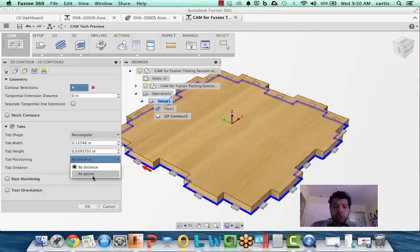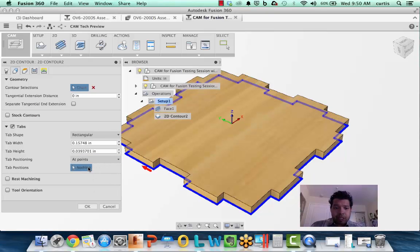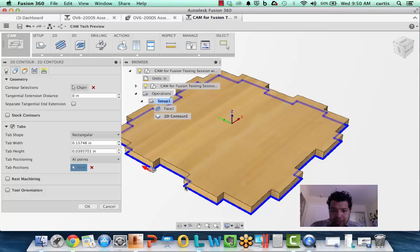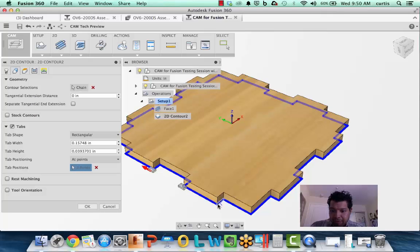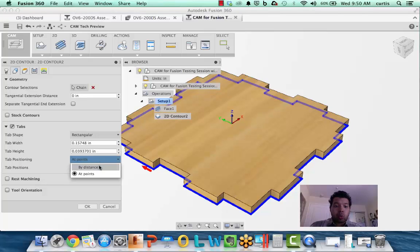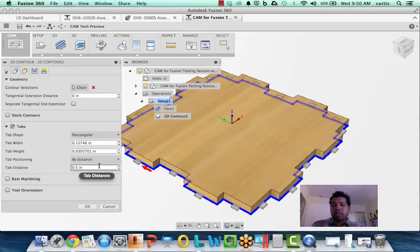Or I can do it by points. If I say, let me pick a couple points here, this is where I can now put the tabs that I want. Just giving you a couple different options for working with tabs and applying it for woodmaking and the process you want to go through.